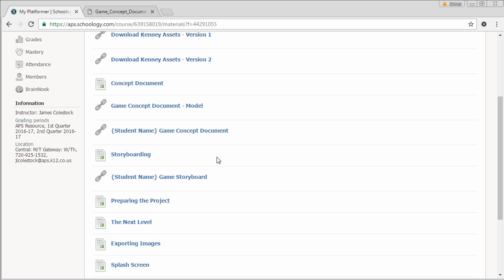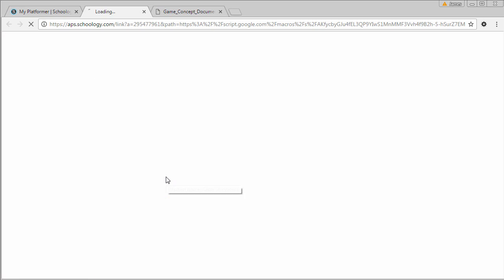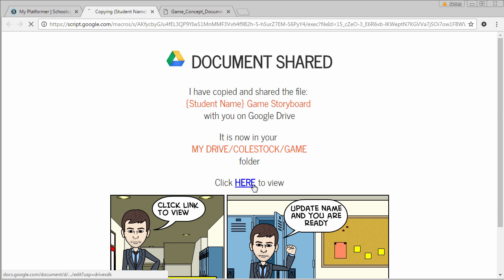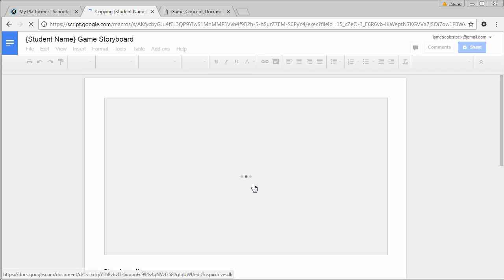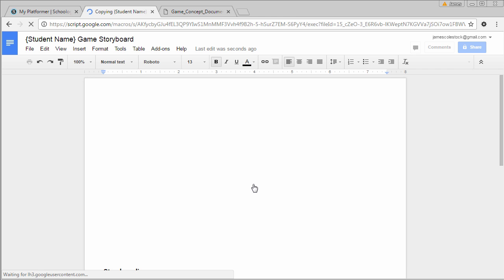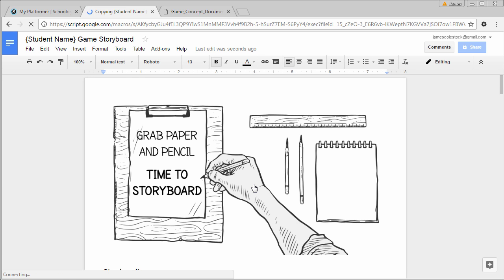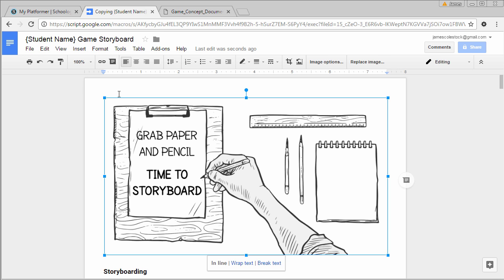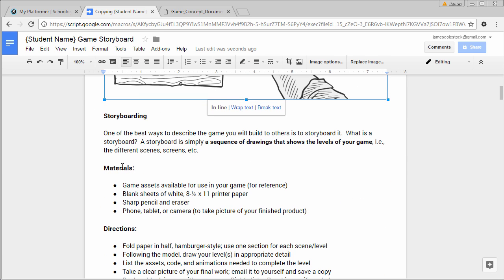To start creating your storyboard, click on the game storyboard copy and share document. This will automatically copy the document to your Google Drive in your Colstock game directory. Remember, the first thing you want to do with any Colstock copy and share document, replace where it says student name with your own, replacing the brackets.